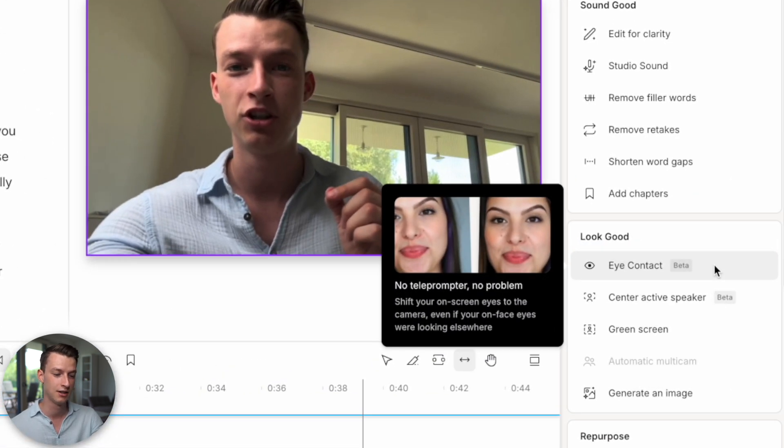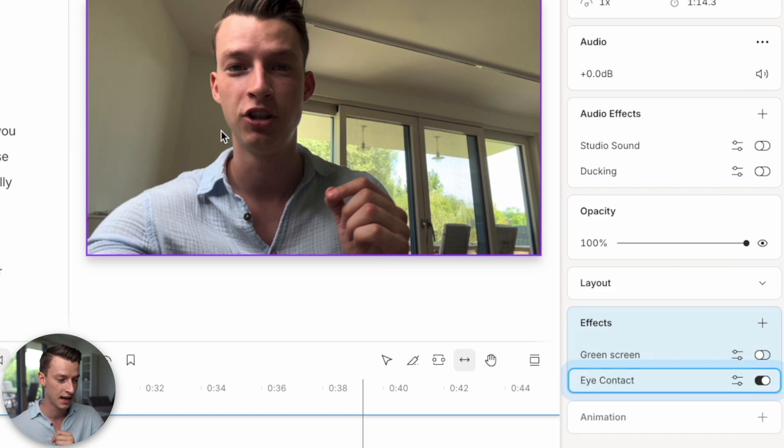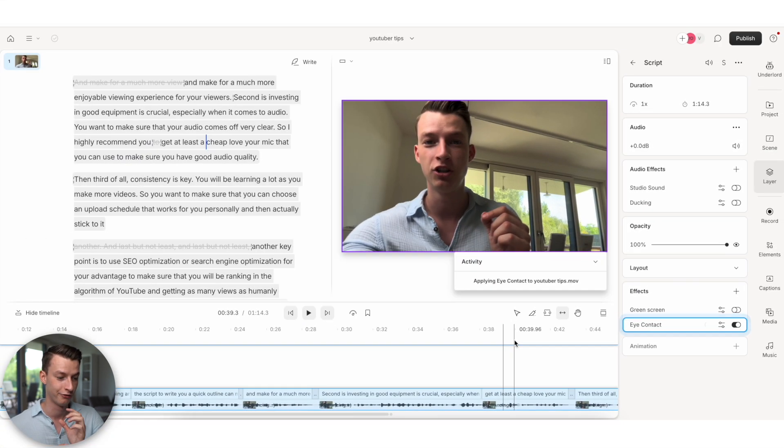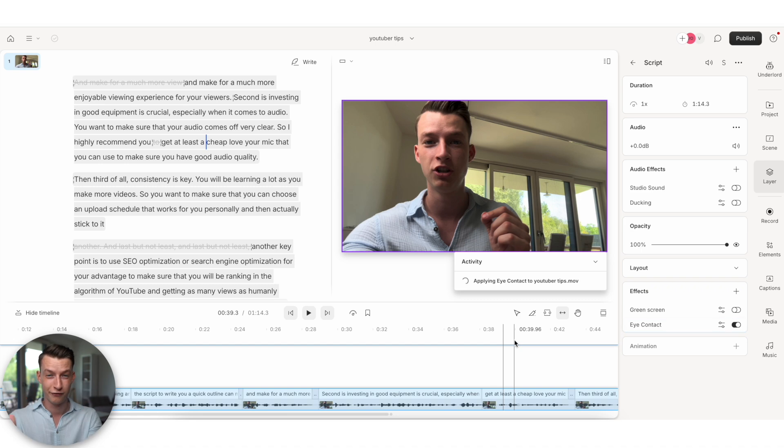Now this is still in beta, but with this, you just click it and it's going to basically analyze your face and it will just fix your eye contact. Just imagine if you didn't even have to look directly at the camera, instead you could just look a little bit lower and read your script. How much faster would your recording workflow be?